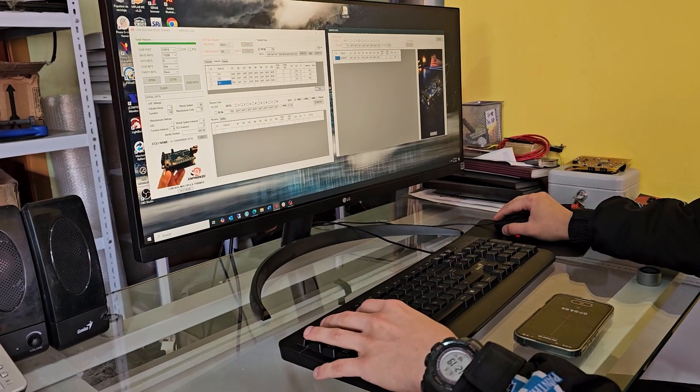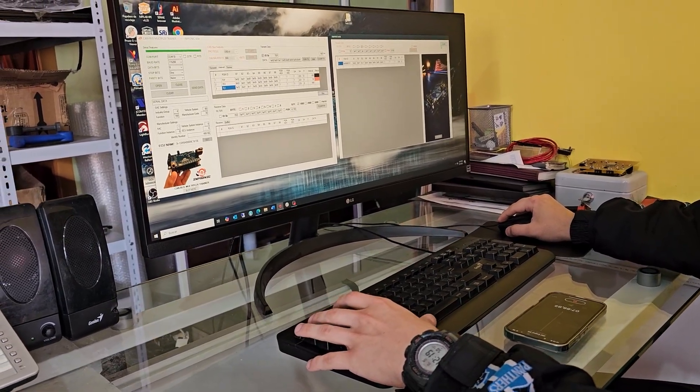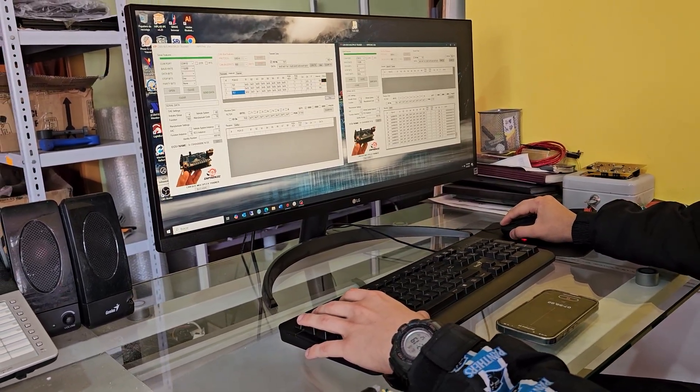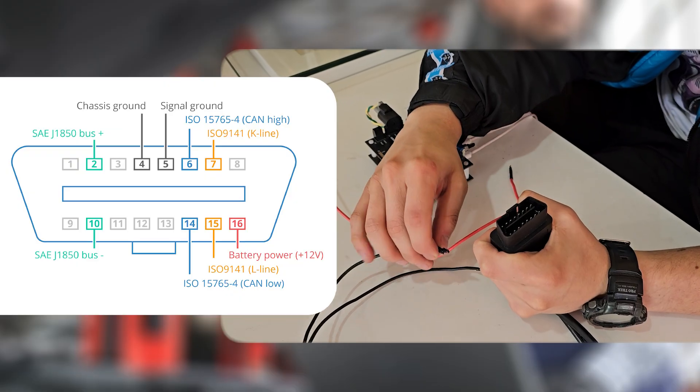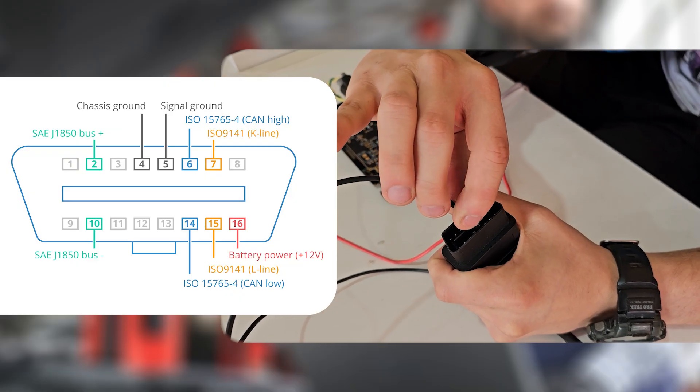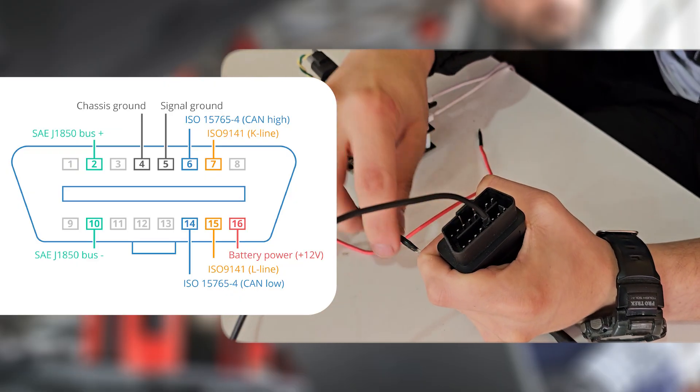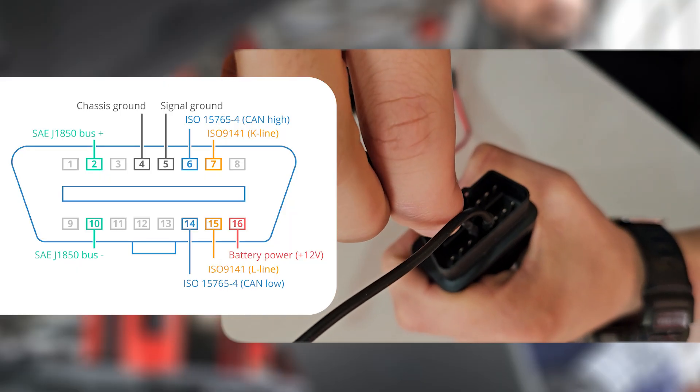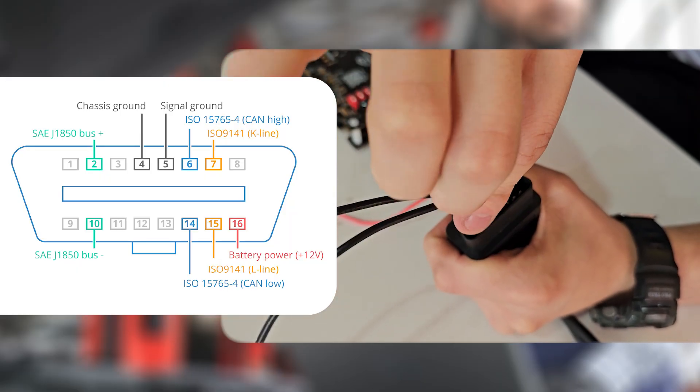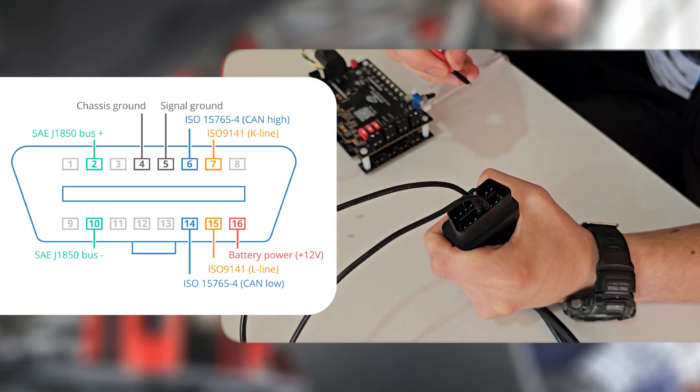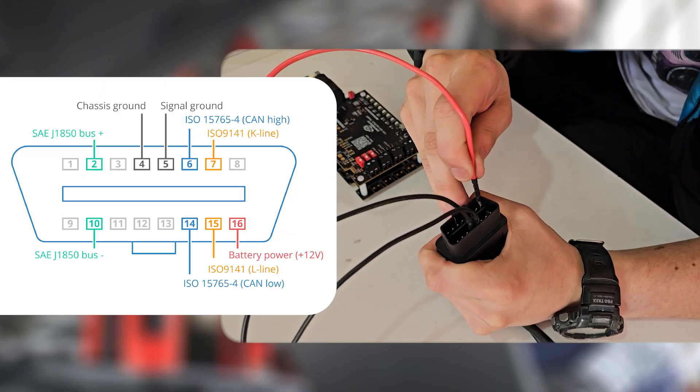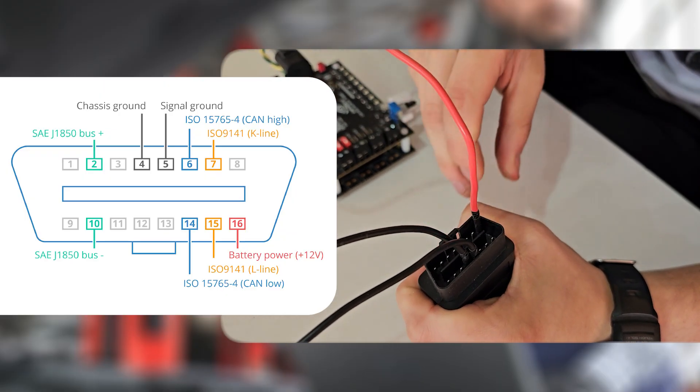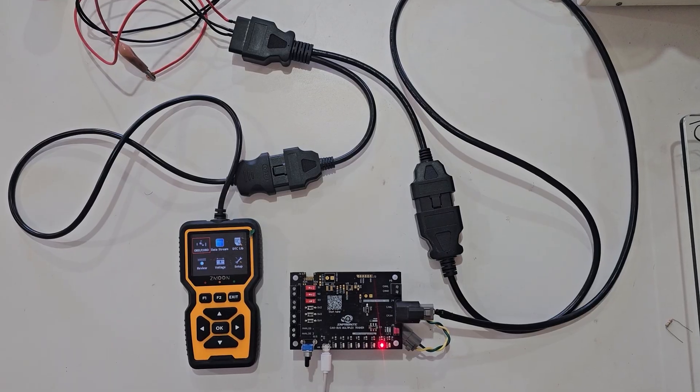Now, we are going to simulate faults on the desktop without a vehicle. On the splitter, we connect the chassis ground and the signal ground to pins 4 and 5. On pin 16, we connect the power supply. One end goes to the scanner, and the other end connects to the trainer.